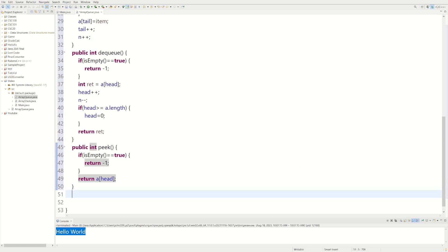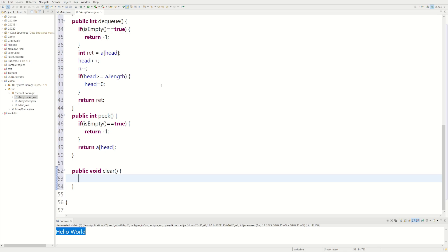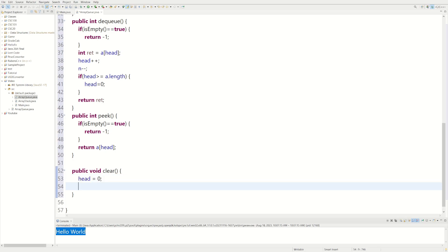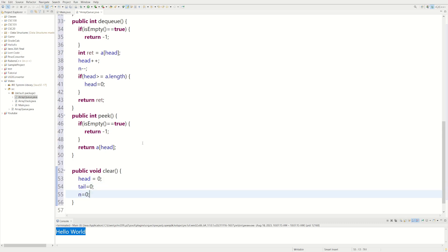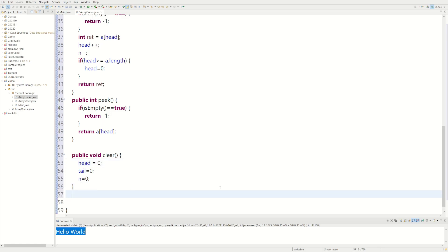Let's do a clear method. A queue has to be able to be cleared if we want to remove everything we've added. We do public void clear. We can't really remove elements from an array easily, but we can set everything back to zero. So we set head back to zero, tail back to zero, and n back to zero. It doesn't physically remove anything, but since everything is reset to zero, new elements will override the old ones. That's how we make our own clever clear method.